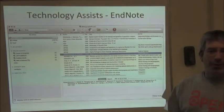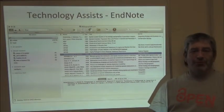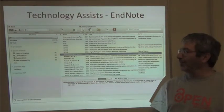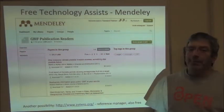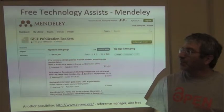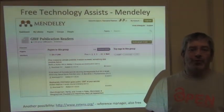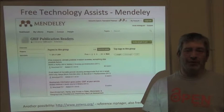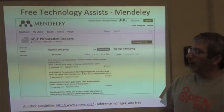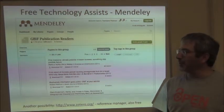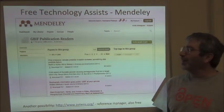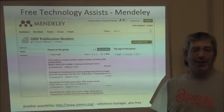Things like EndNote are effective platforms by which you can manage the database of your literature and output your citations in a consistent format that fits with each journal's requirements. And then one more bit of technology that can help us is Mendeley. This is essentially a platform by which you can do several of the things I've just talked about — you can communicate, you can share documents, and you can manage literature.